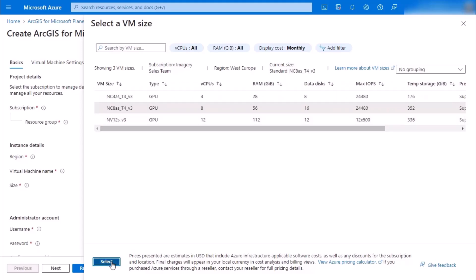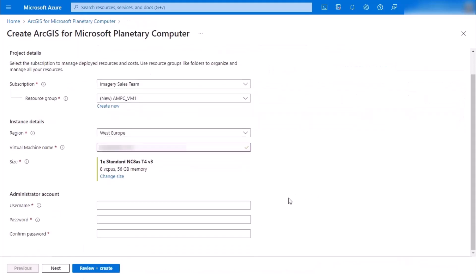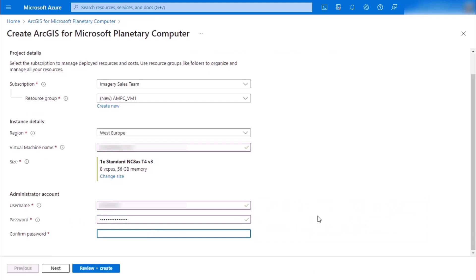We're going to keep that selection, and then all that's left is to add in your username and your password twice for security.